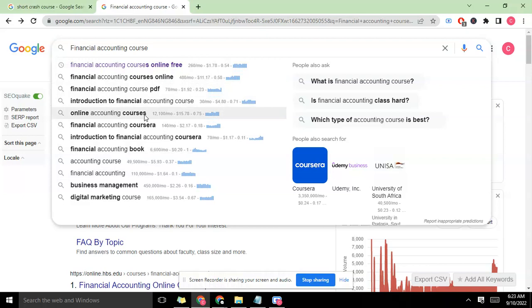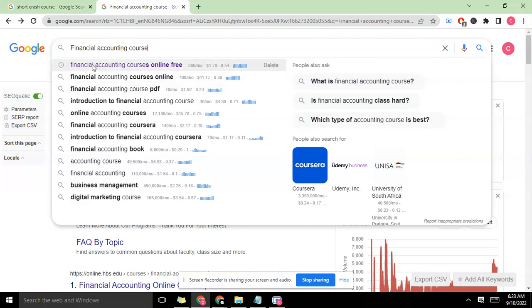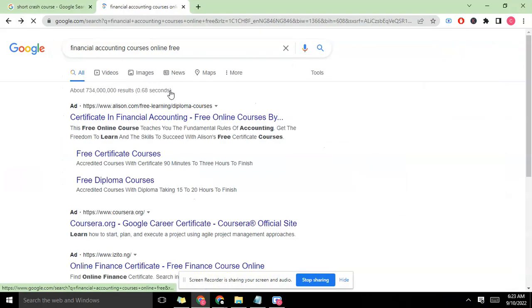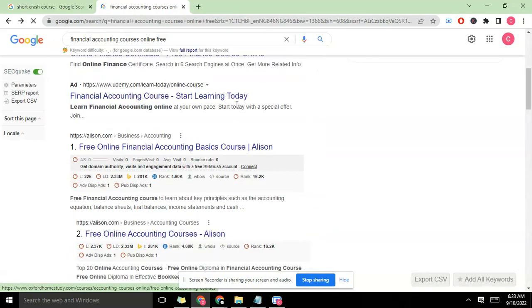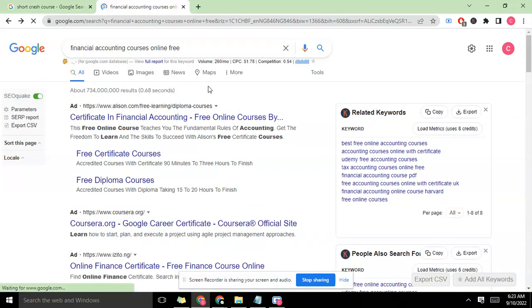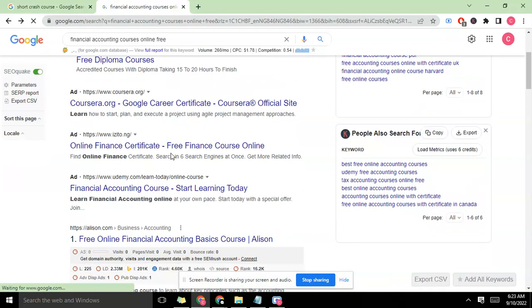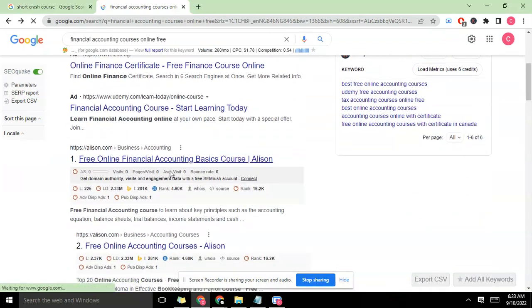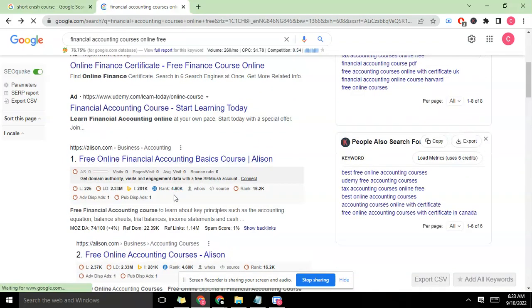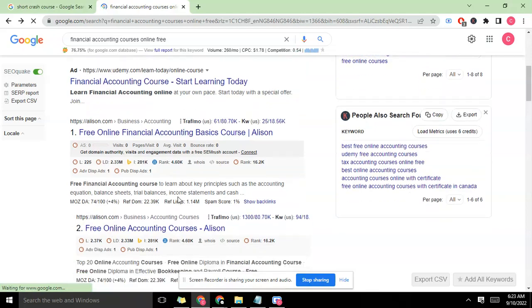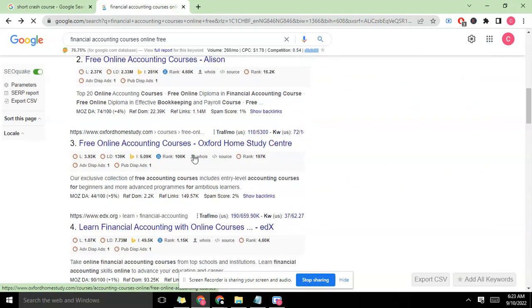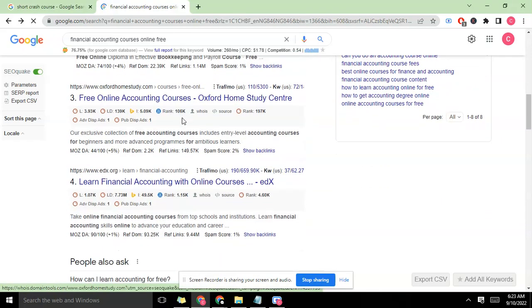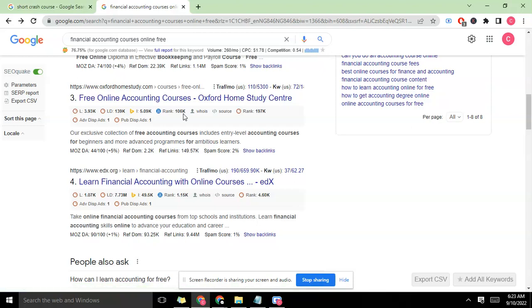I'm going to go ahead and click here to have different options - different other options and metrics being pulled out from the Keyword Everywhere extension. Let's try the second one: 'financial accounting courses online free.' Let me check for the rank from the big guys. We have Alison here at 4000, we have another 4000. There's a guy here with 106,000 - this is beginning to get to what we're looking at, but not really there.